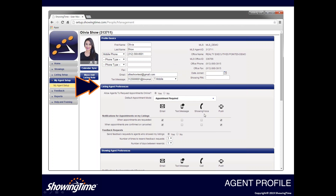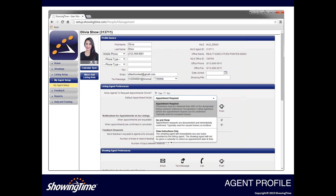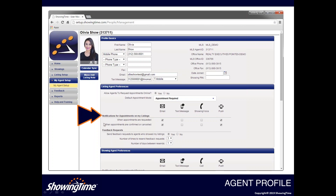Under profile basics, you can edit your contact information, which is pulled automatically from your CREB profile. Under listing agent preferences, you can edit settings for your entire listings inventory. Using the drop-down, you can select any of the three appointment modes as a default: appointment required mode for occupied properties, Go and Show automatic confirmation for vacant homes, and view instructions only mode. Below that, under notifications, you can set options as a listing agent to receive appointment requests — email, two-way text messaging, Showing Voice automated calling, and push notifications if you have the ShowingTime mobile app installed.